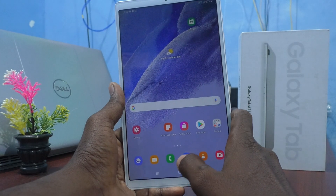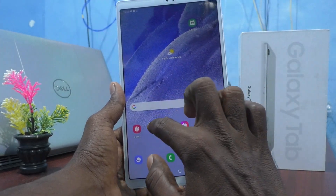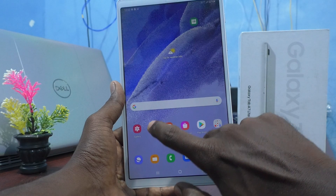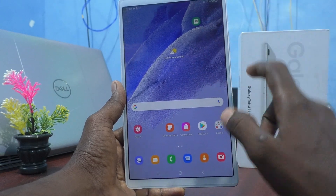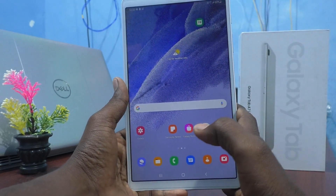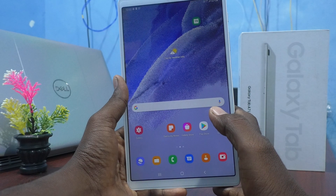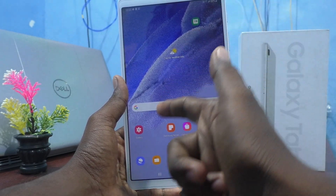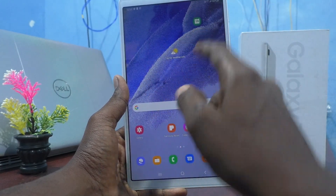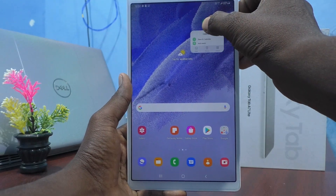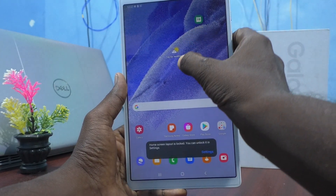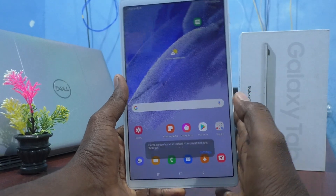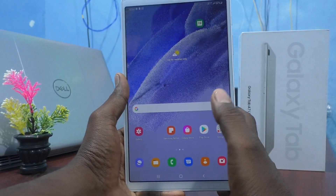I had repositioned the Calendar from one place to another, but now I have locked the home screen layout. I cannot bring the Calendar back to its original position. I long press and drag, but it will not move because the home screen layout is now locked.